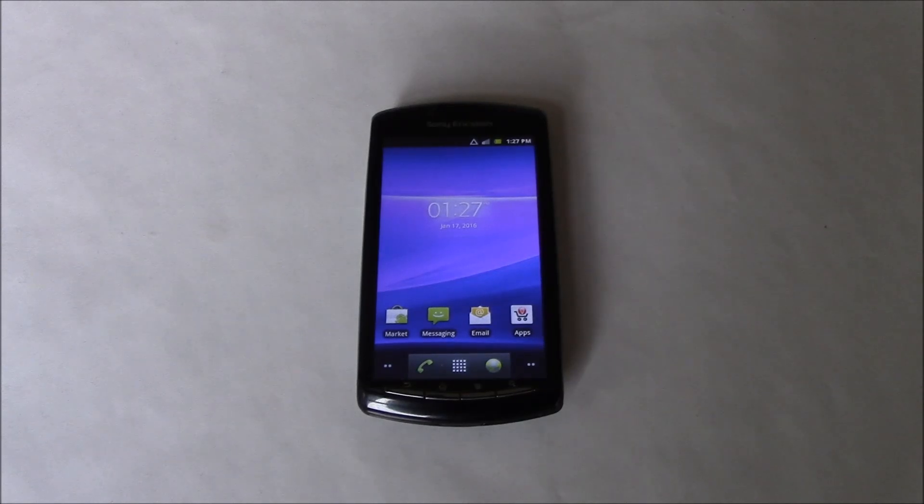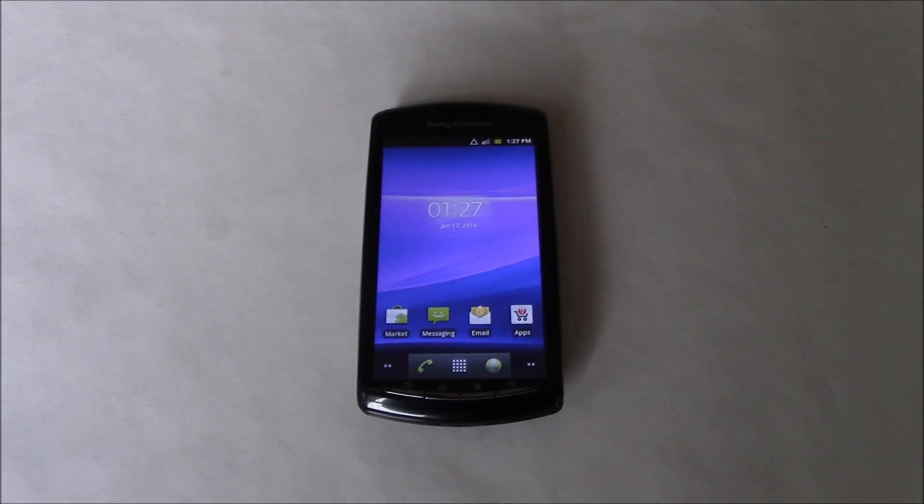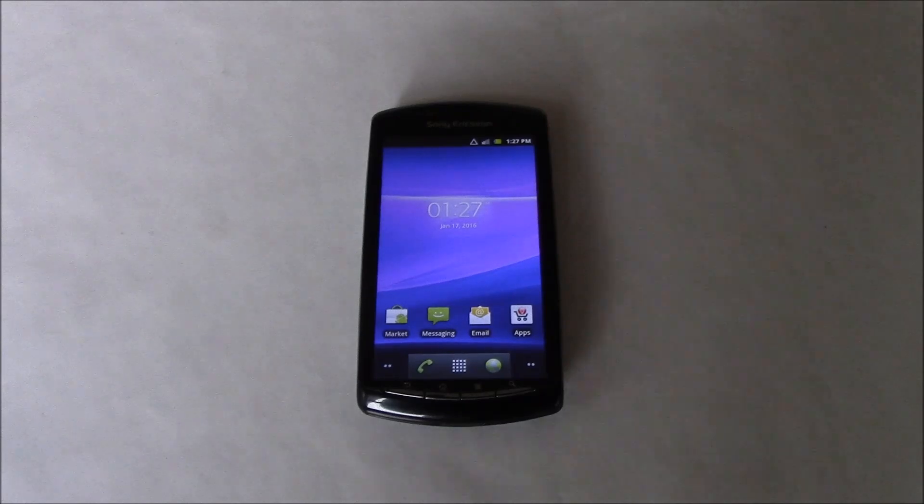In this tutorial, I'm going to show you how to hard reset a Sony Ericsson Xperia Play smartphone.